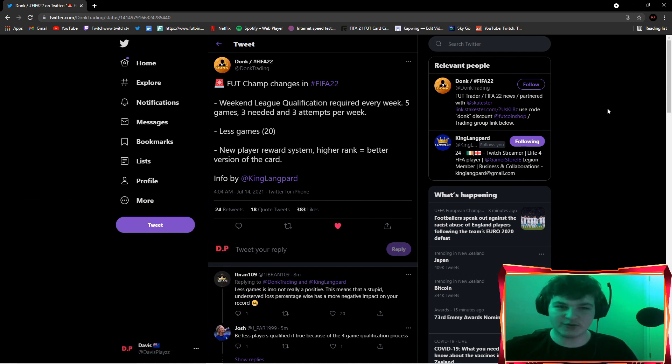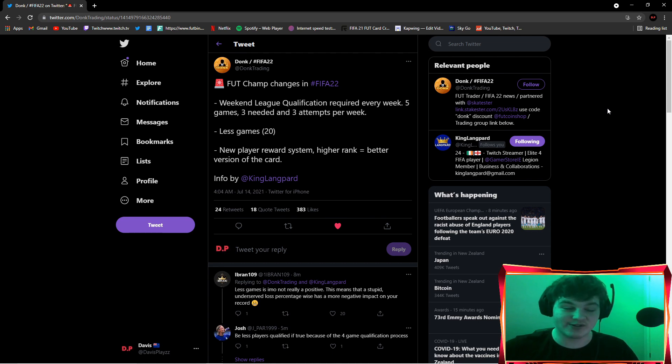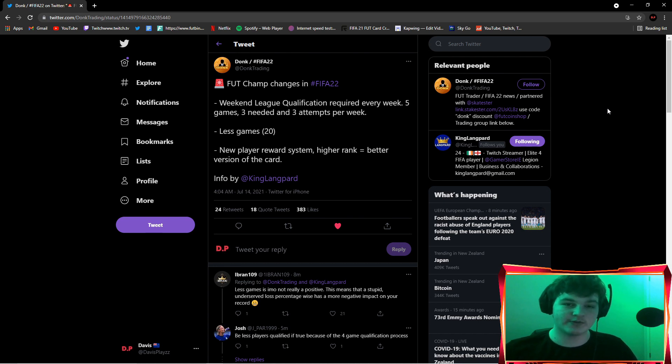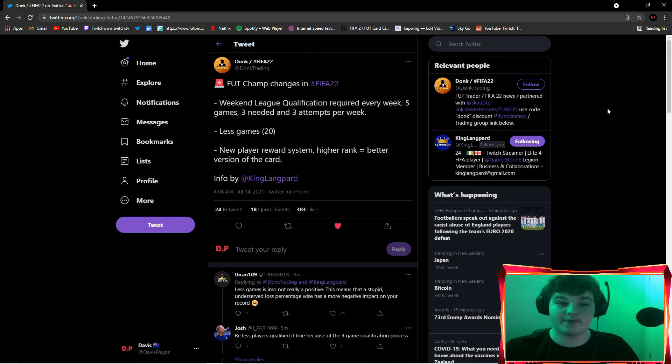I wouldn't say FIFA 21 content is dead. FIFA 21 is actually really solid content right now. I'm actually enjoying the game and it's still another two months until release of the game. But nonetheless, FIFA 22, it's that time of the year when FIFA 22 information does come out.